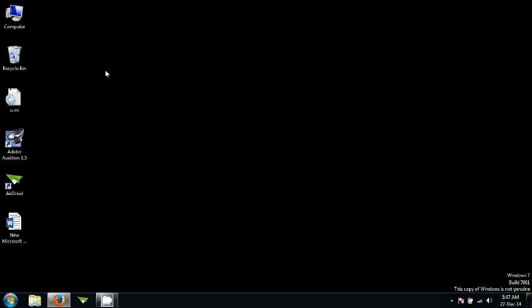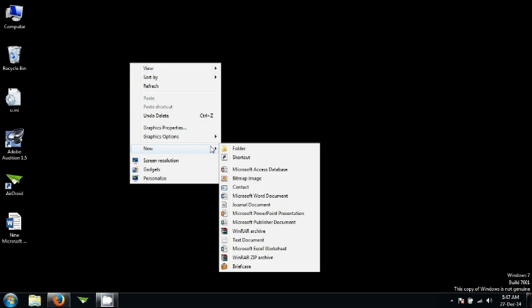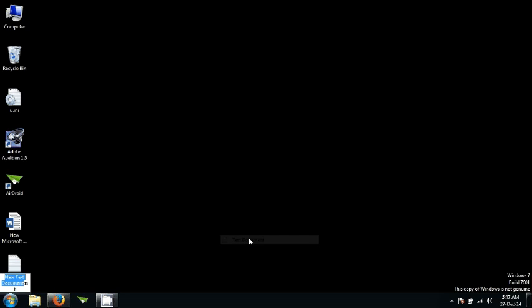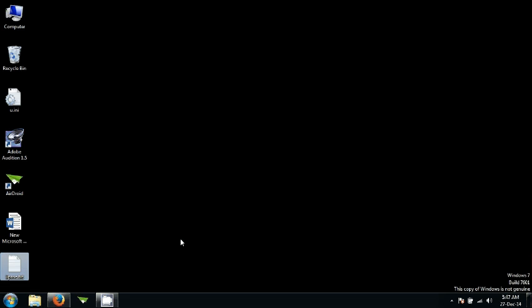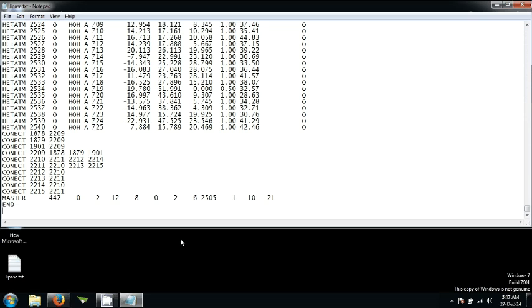The next thing is that we need to create a file. Go ahead and right click anywhere on your desktop or wherever you want to make this new file. Select text document. In this text document you are going to name your file as lipase. Press enter and press CTRL plus V.